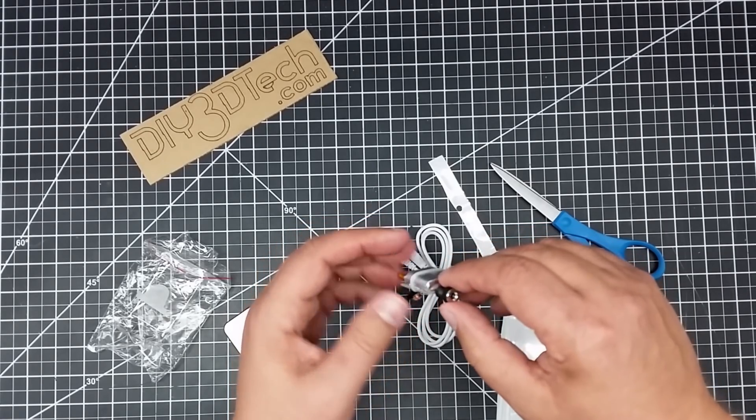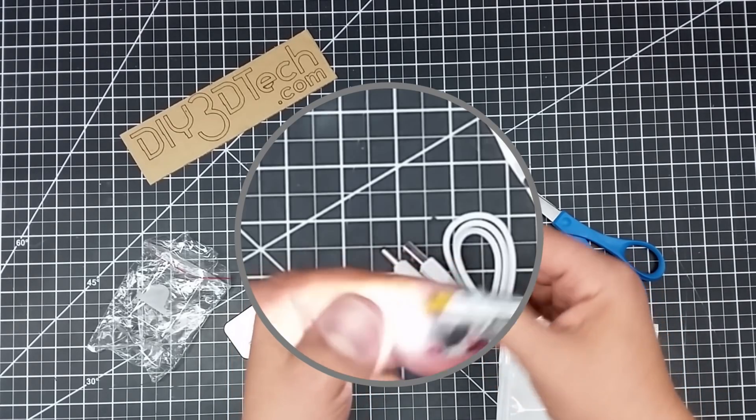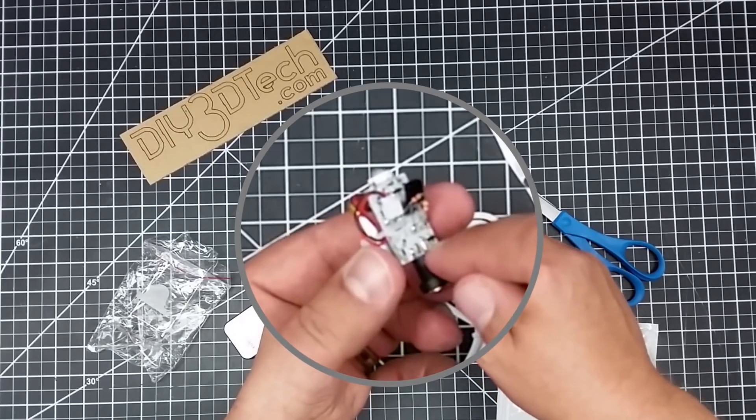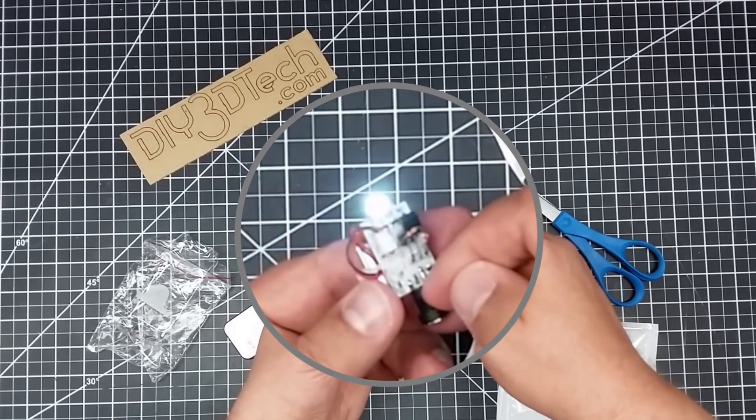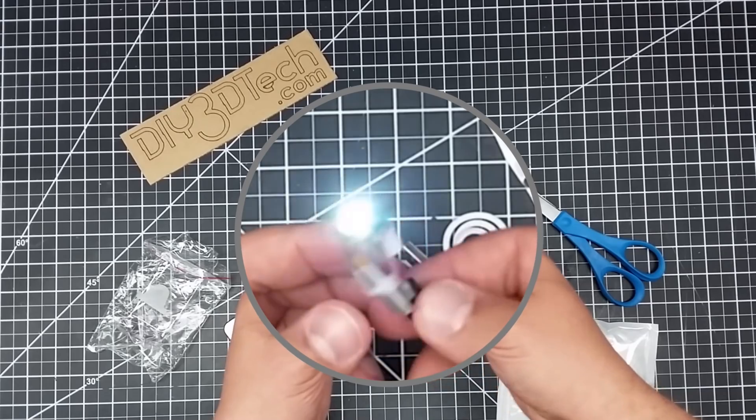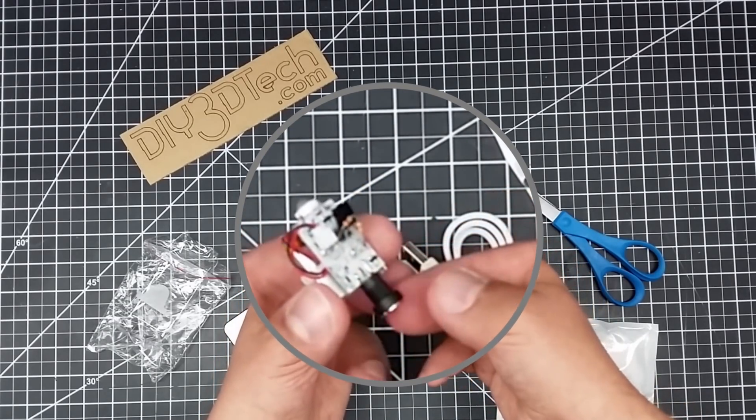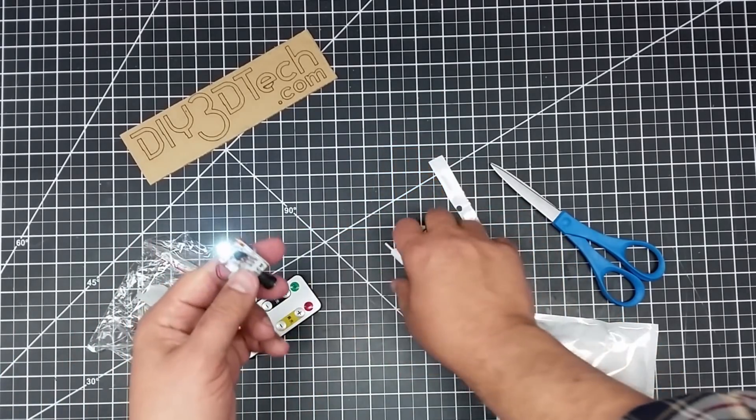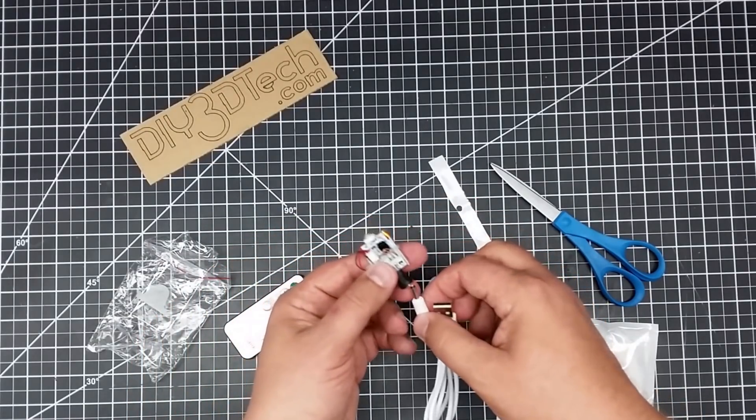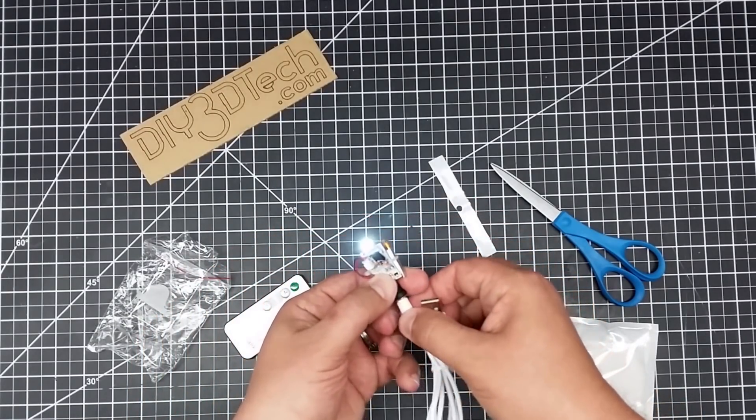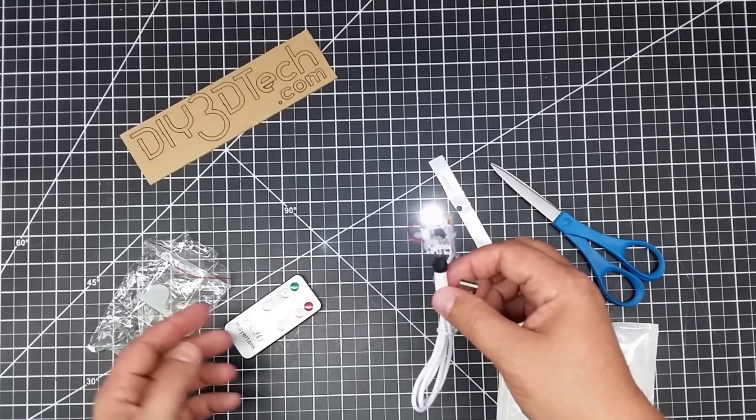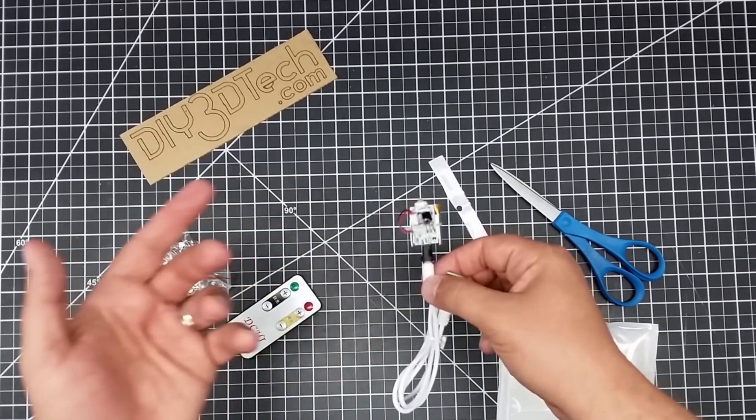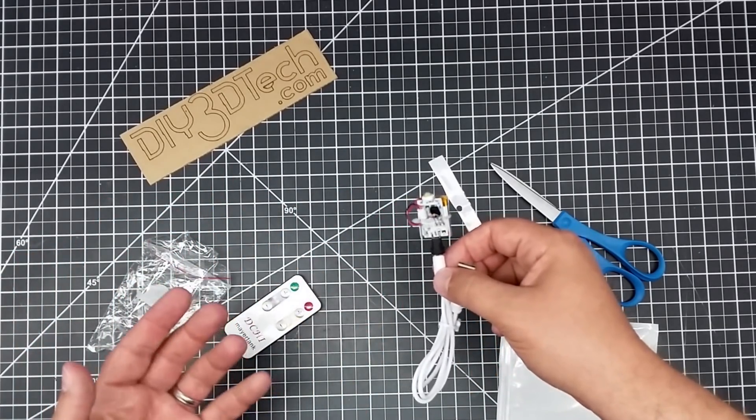But the interesting piece is, and I'm not sure how one would work this into a 3D model, but it has some threads on here, where if this wasn't soldered on there, you could actually put a nut on here and insert it into a 3D printed project. And then what happens is you can stick this in to charge it.